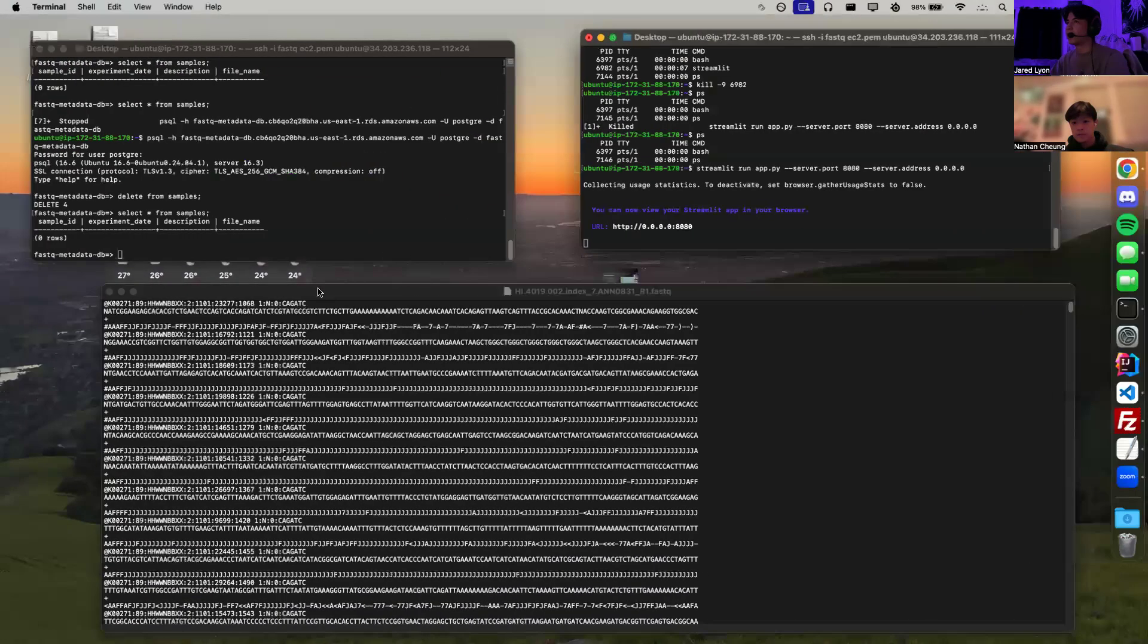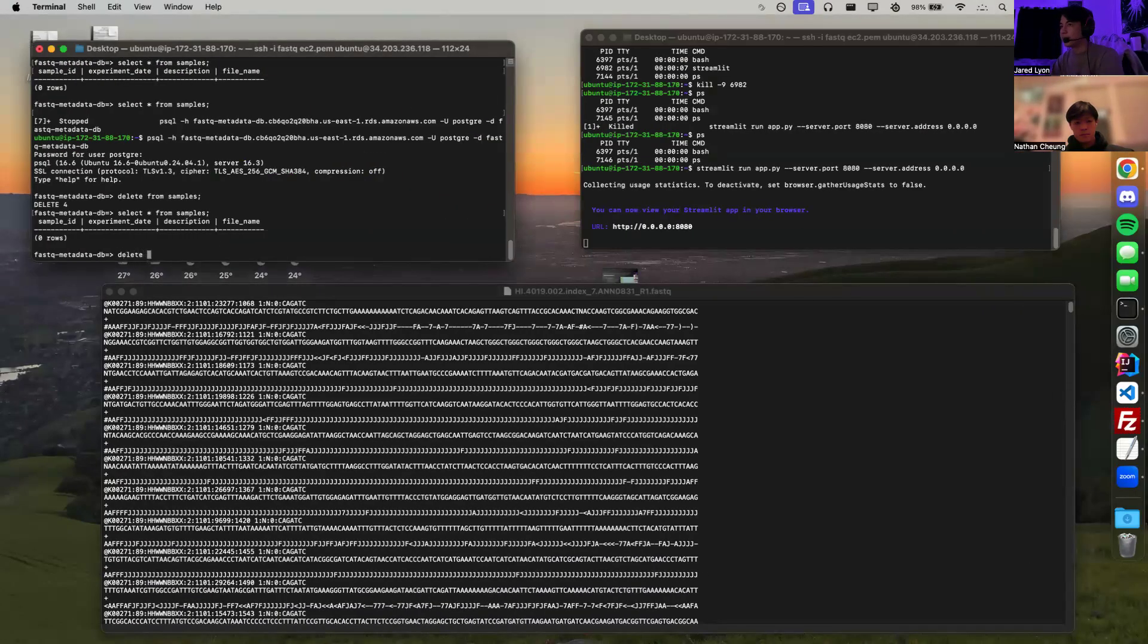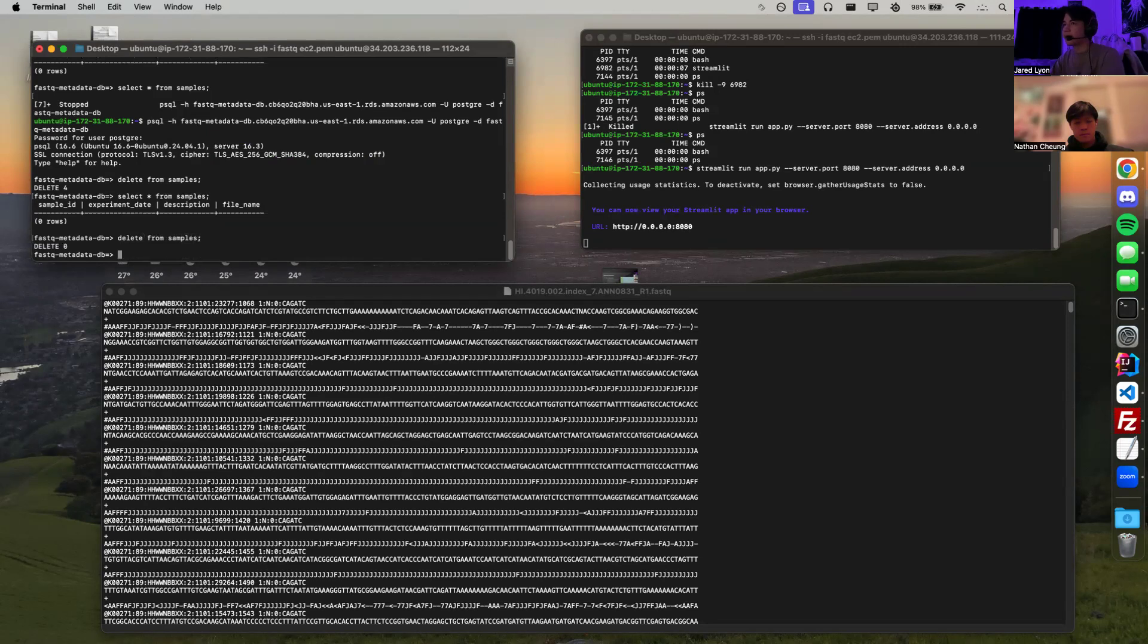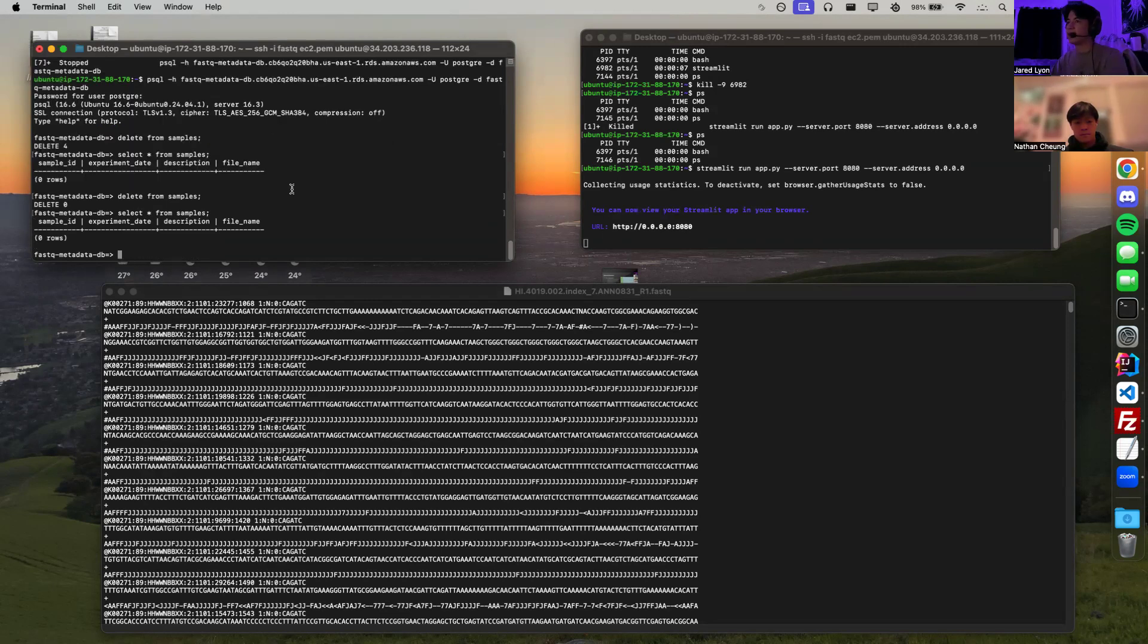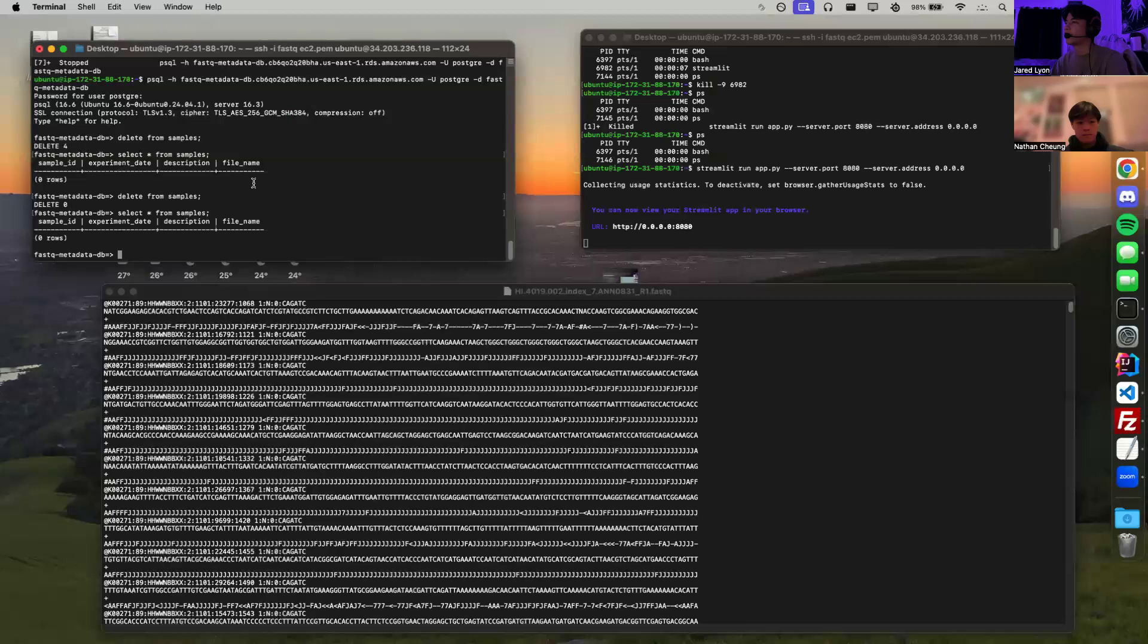And then our RDS right here, we're actually going to delete from samples. So there's nothing in this bucket right now. And then we can select star from samples. As you can see, the RDS instance is empty right now.